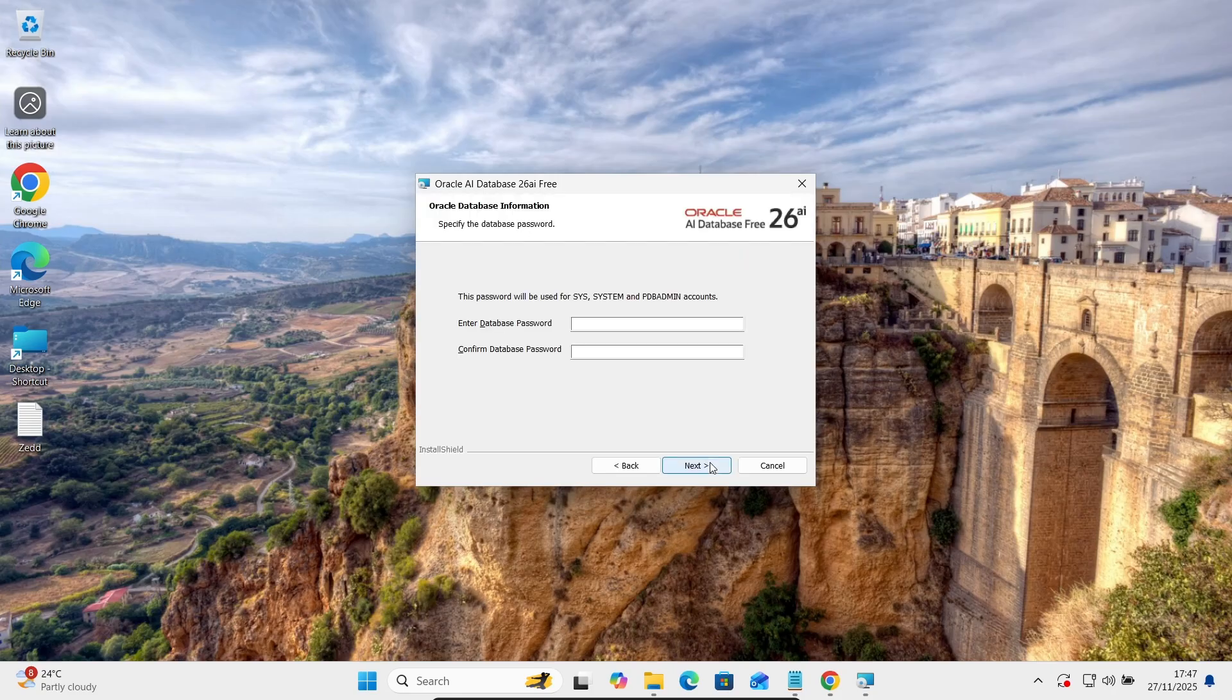Next, here you need to give system SYS and PDB admin account password.